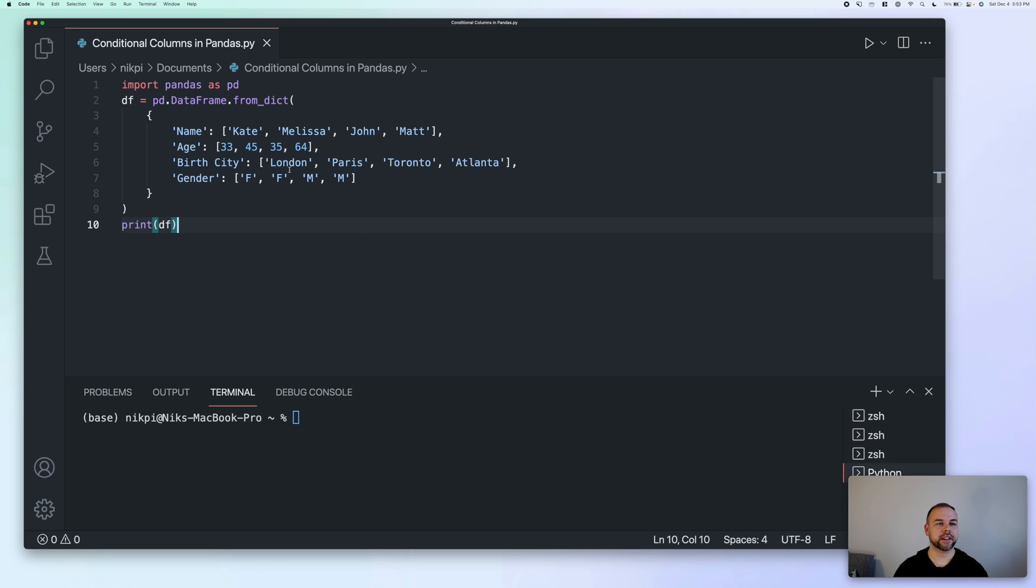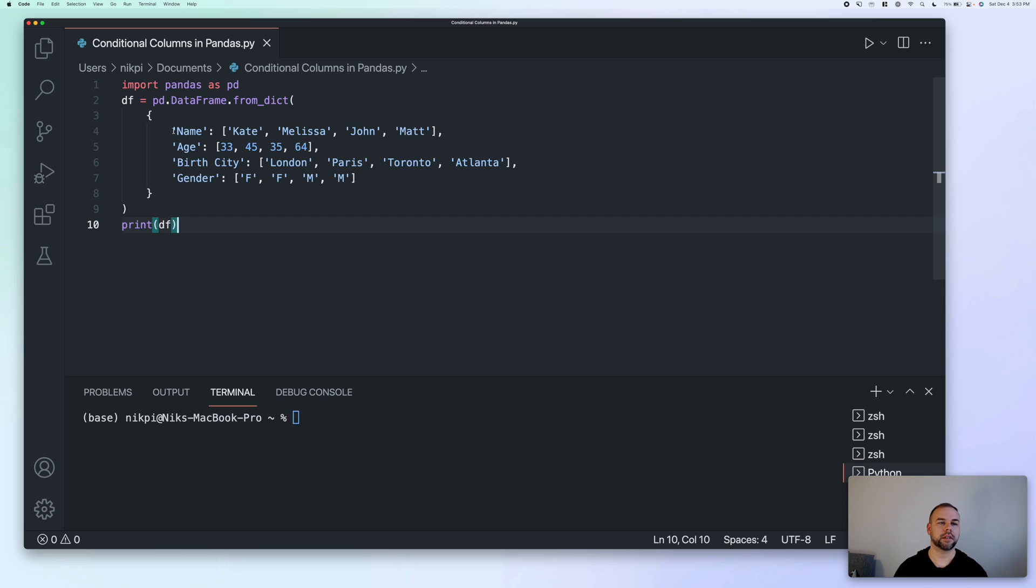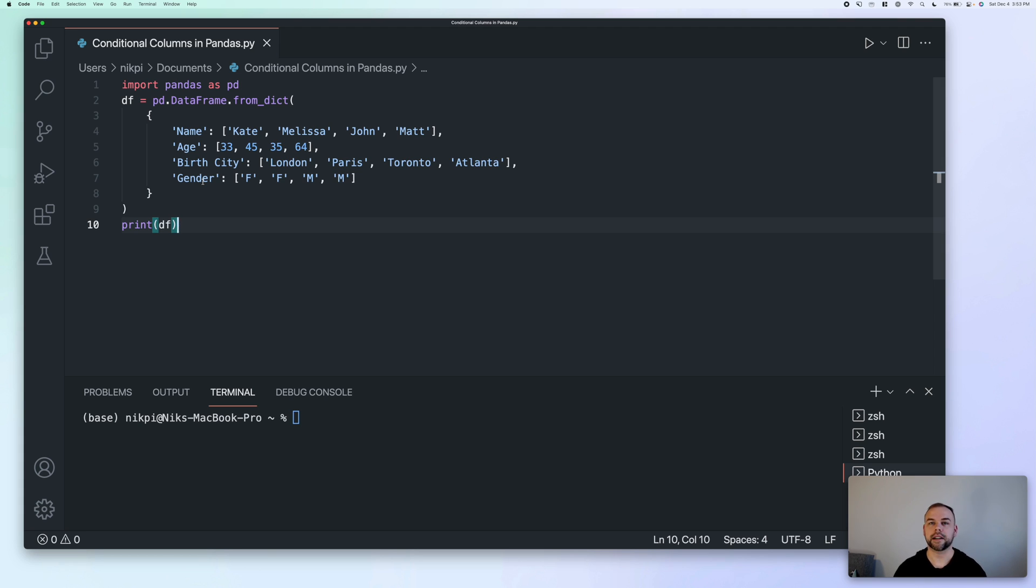So to start things off, I've already put in some boilerplate code here just to load a sample pandas data frame. You can see that we've imported pandas using the alias PD. We've then created a data frame DF using the from dict method. So really what we're doing here is loading four different columns. We have a name column, an age column, a birth city, and a gender column. I've kept the data frame deliberately small so that we can review the entire data frame to see exactly what's happening as we progress through the tutorial.